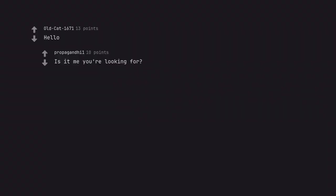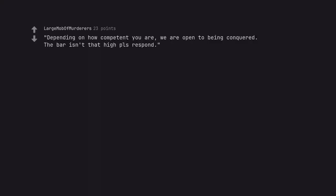Hello. Is it me you're looking for? Don't bother. Depending on how competent you are, we are open to being conquered. The bar isn't that high pls respond.